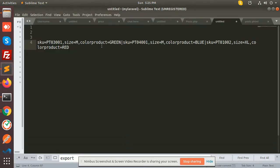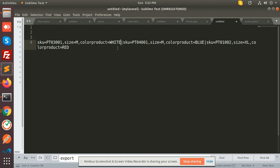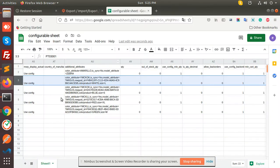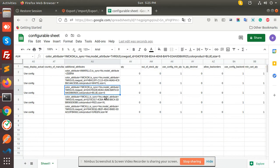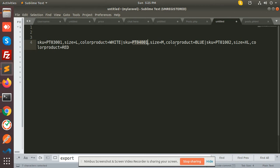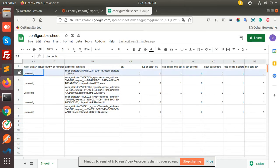Let's check what the size and color values are. White and size is L — correct. Next one is blue and size is small — correct. Next one is red and XL — correct. Now we are going to put this in the last row of the sheet of the configurable product.